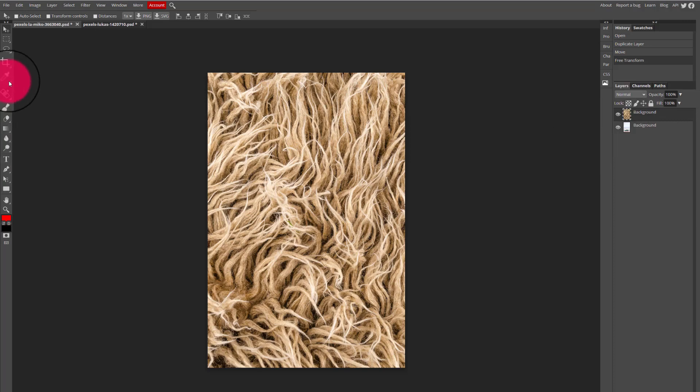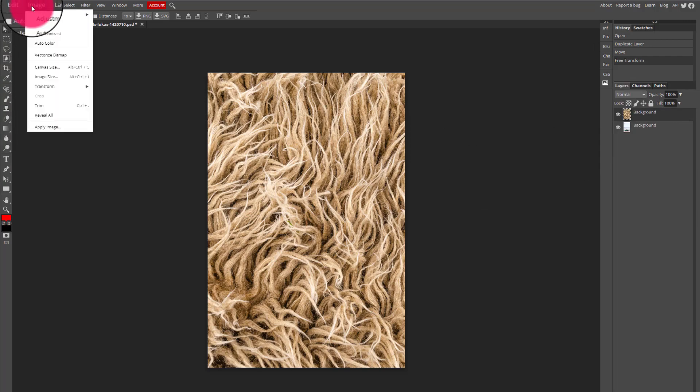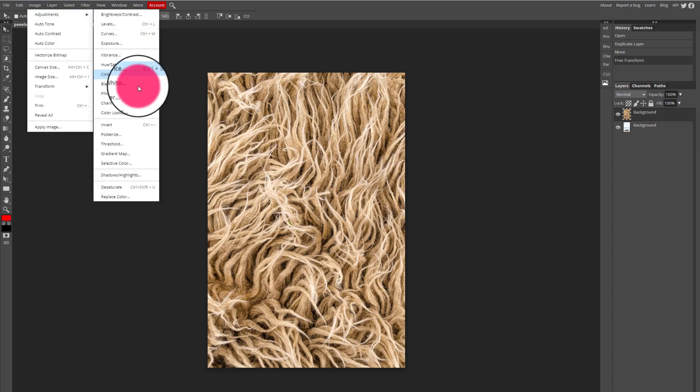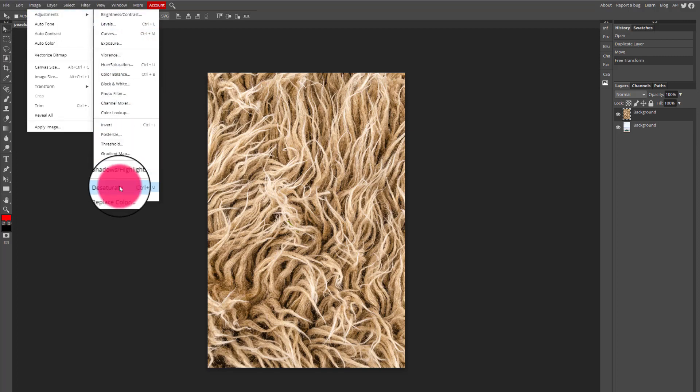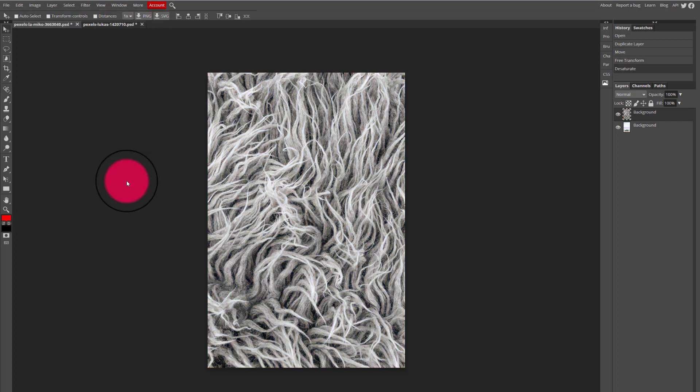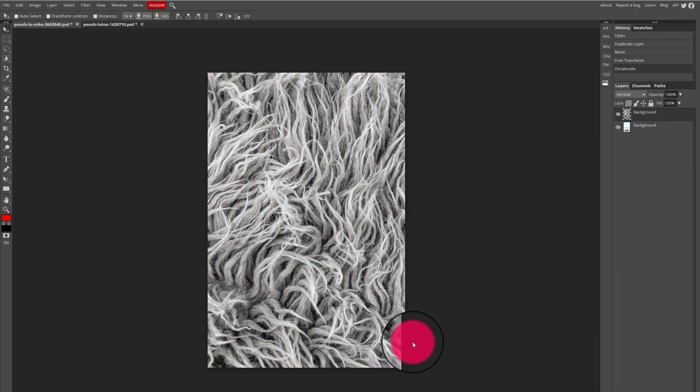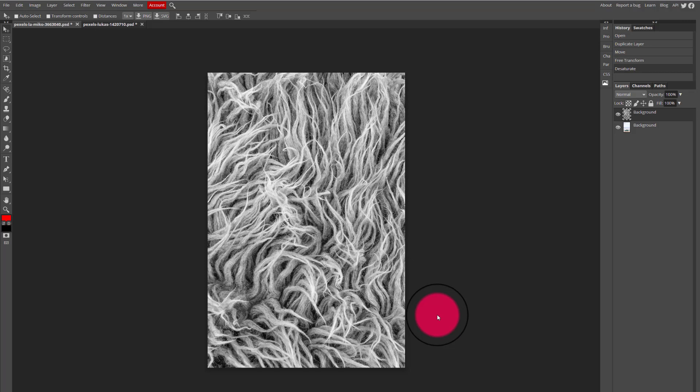I have to make sure my texture layer is selected and I'm going to go to the image menu at the top of my workspace, select adjustments and desaturate all the way at the bottom. The desaturate adjustment will automatically make the image black and white and it will no longer have any color, so that when I blend the image I'm not blending the colors as well, I'm just blending the texture.